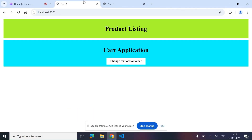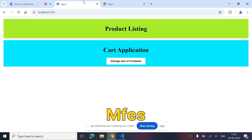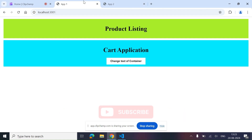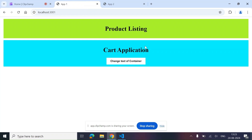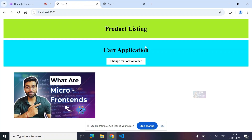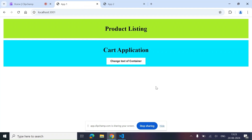Hello everyone, Akash this side. Welcome back to another coding video. In this video we will talk about how to share data across MFEs. If you remember, this is the project that we created while learning about module federation.